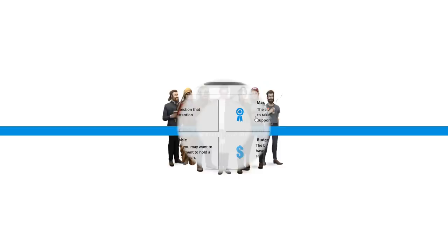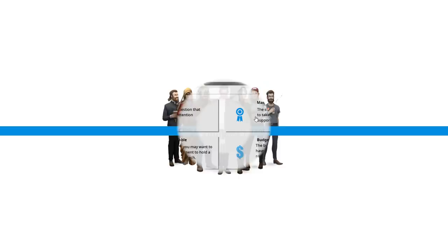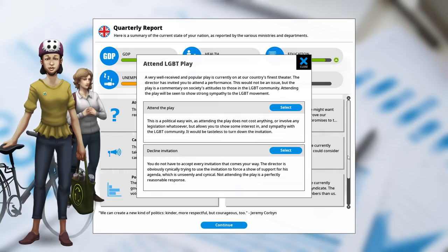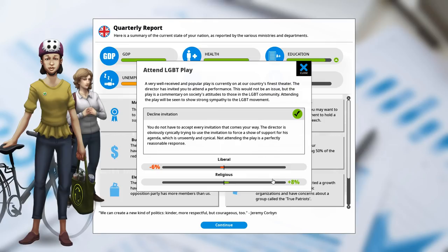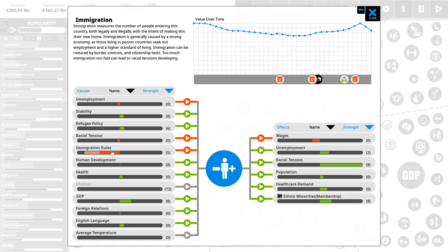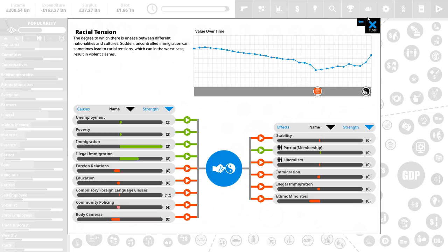Attend an LGBT play. Well, that's going to upset the conservatives, isn't it? A very well received in popular play is currently on our country's finest theater. The director has invited you to attend a performance. That should not be an issue. But the play is a commentary on society's attitude to those in the LGBT community. Attending the play will be shown as strong sympathy. We could attend it and make liberals happy, or we could decline and make conservatives happy. The thing is, liberalism makes up enough population that this is the right decision. But I'm going to decline. Oh, religious are happy by this. Oh, crap. That's not even helpful to me even then, because religious is like 10% of the population. So this is just straight out hurting myself. I just hamstringed myself a little bit by that. That's not great. But, oh well, I was trying. Immigration, how we doing? It is going down. Immigration rules are taking effect. But gosh, they're completely overshadowed by how good everything else is. This is terrible. All right. Racial tension's going up. Well, maybe that'll make things better in some ways. I don't know.